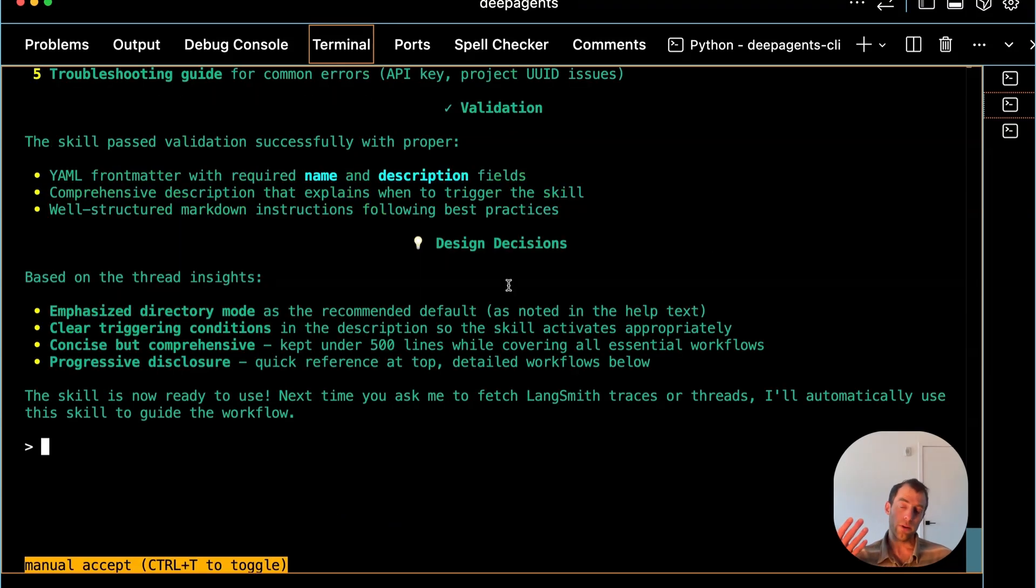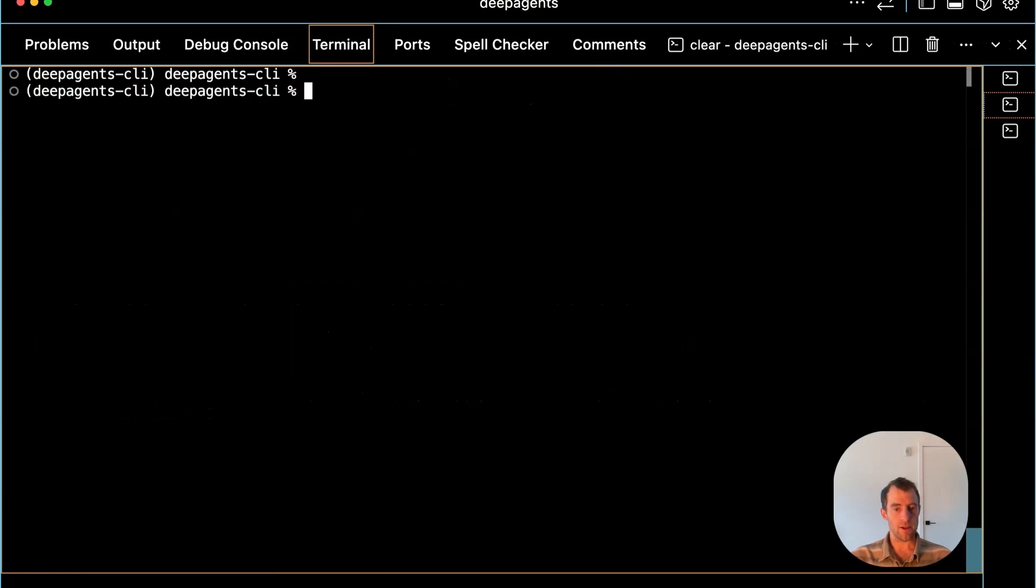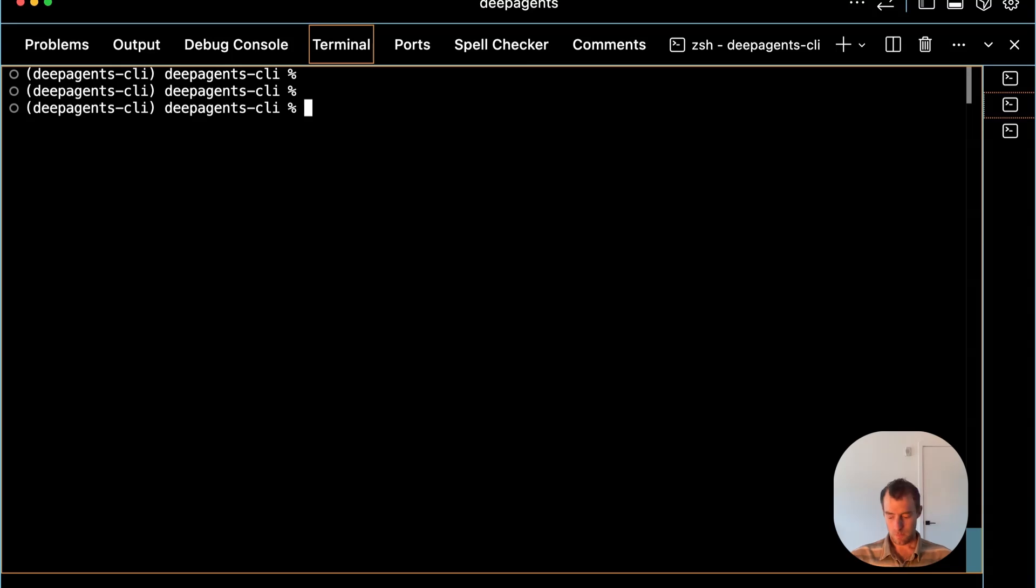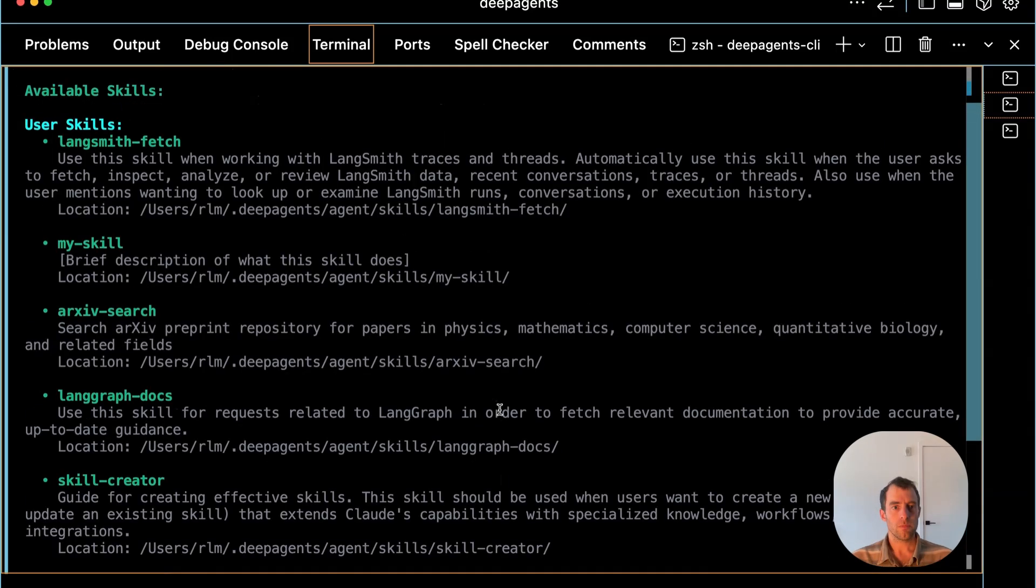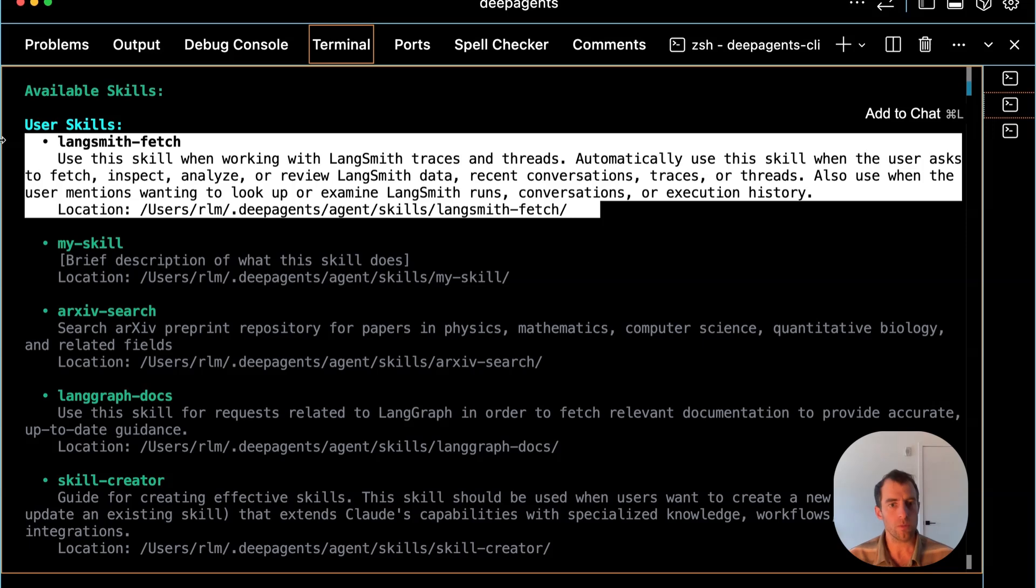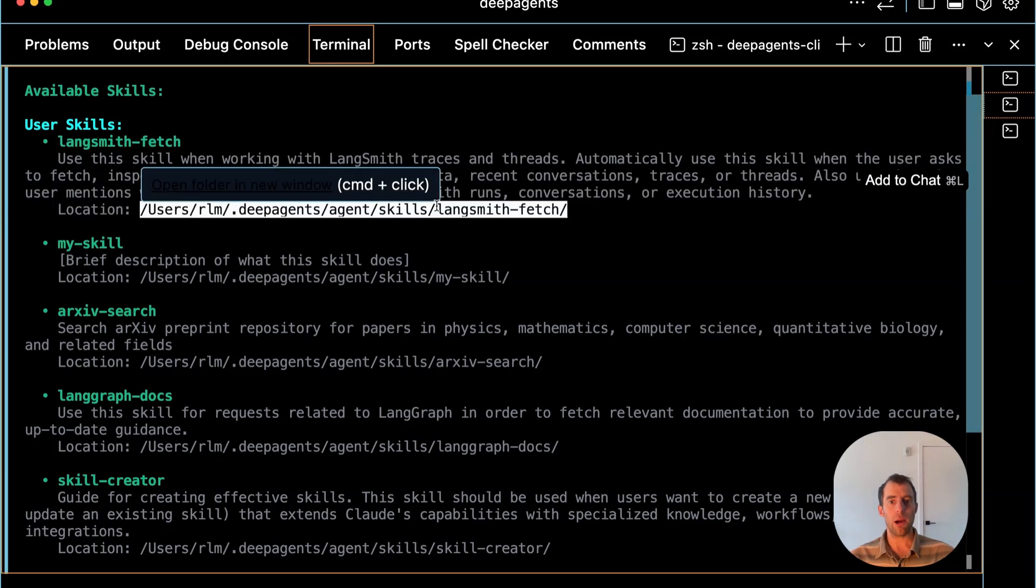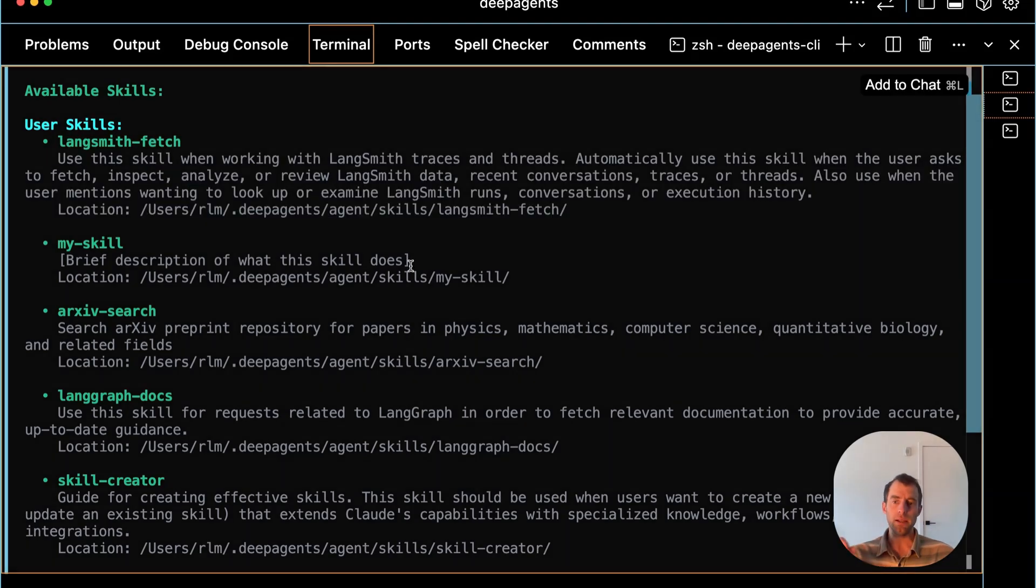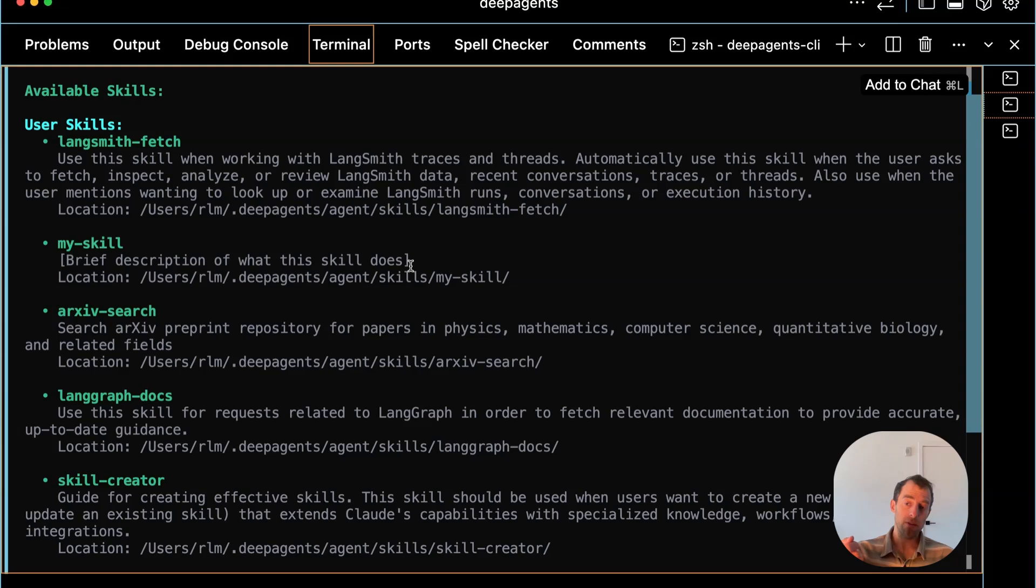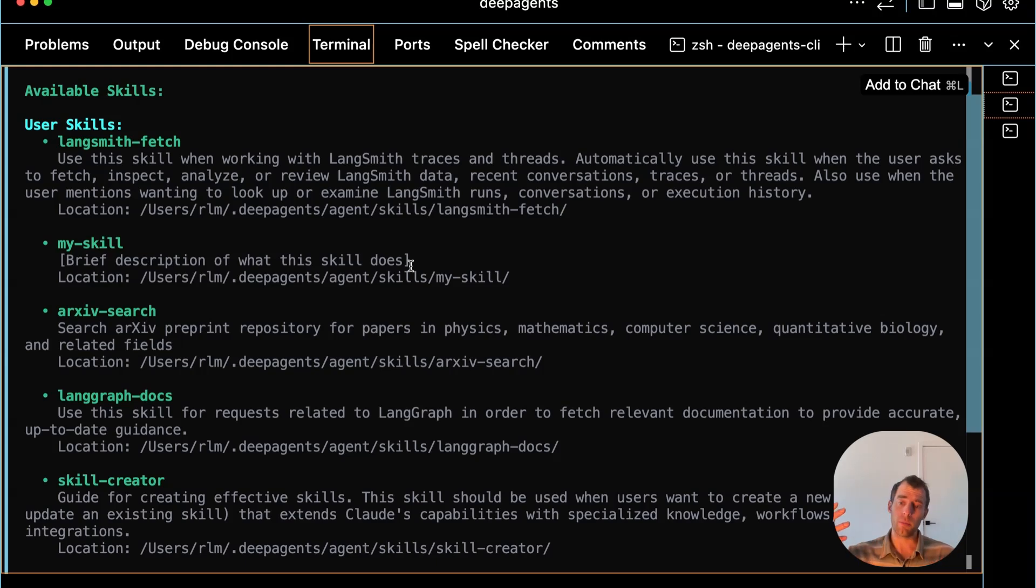It's apparently created a new skill for me. Let's test that by stopping DeepAgents and rerun deepagent-skills-list. We can see our new LangSmith Fetch skill is here. Amazing. So it's created, it's saved. And now I can repeatedly use this particular utility very easily within my DeepAgent sessions without having to re-specify what this thing is, how it works. It's now encapsulated as a skill as a persistent standard operating procedure for grabbing LangSmith traces.